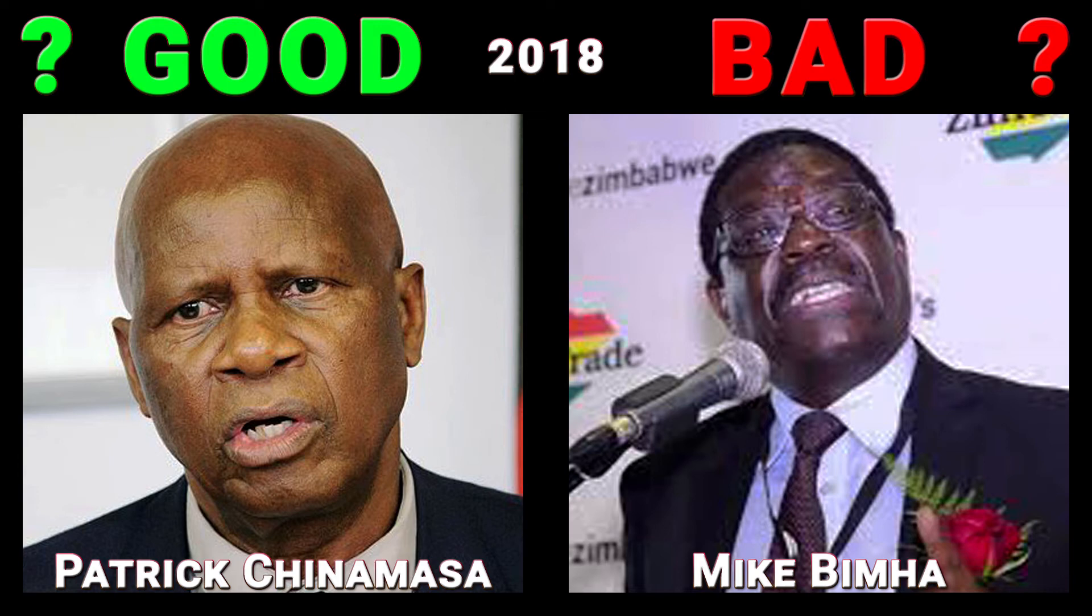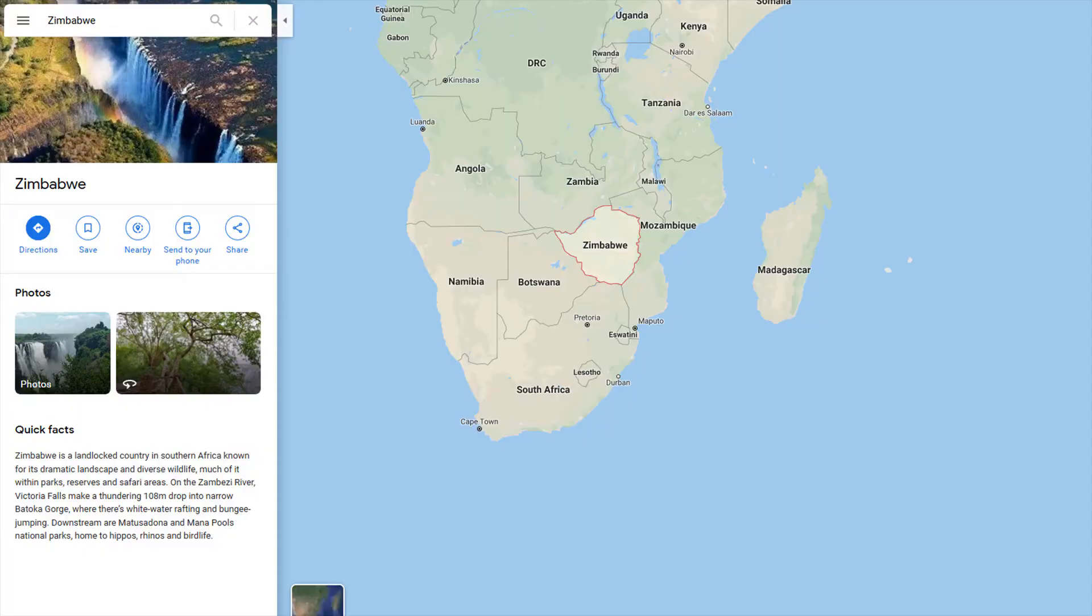Want to find out how your ministers in charge of finance and economy, Patrick Chinamassa and Mike Bimha, performed in 2018? In a few moments I will reveal the real truth, so pay close attention.